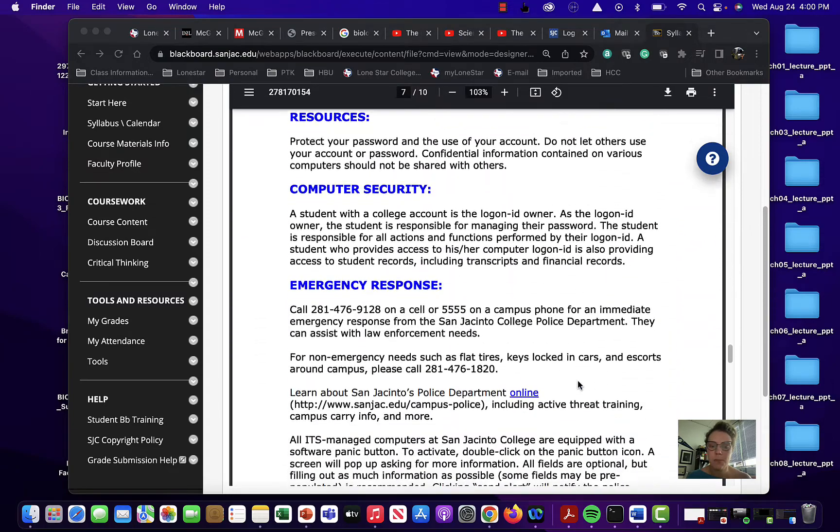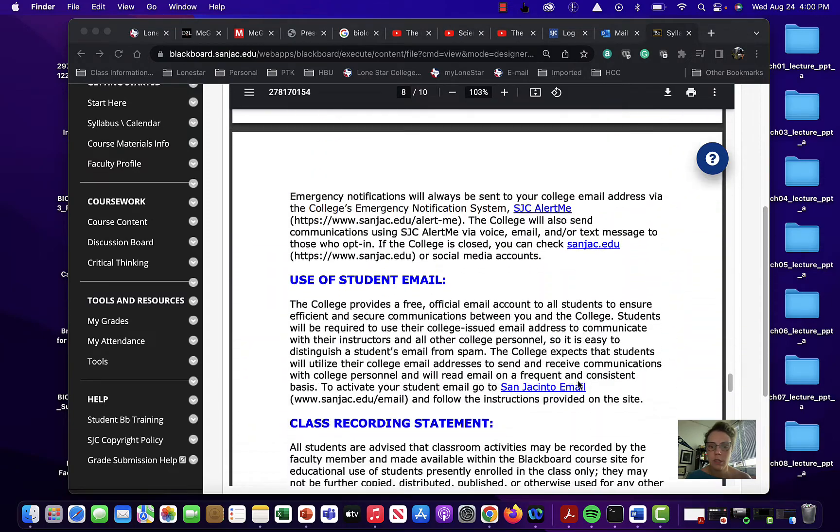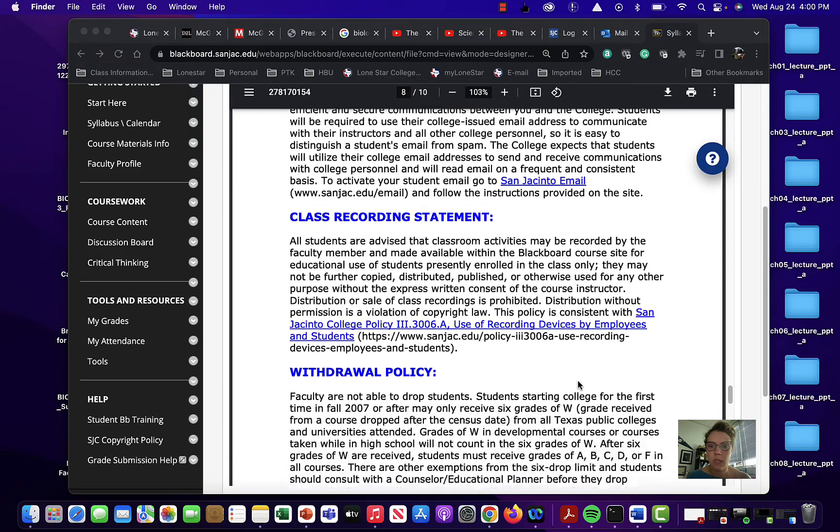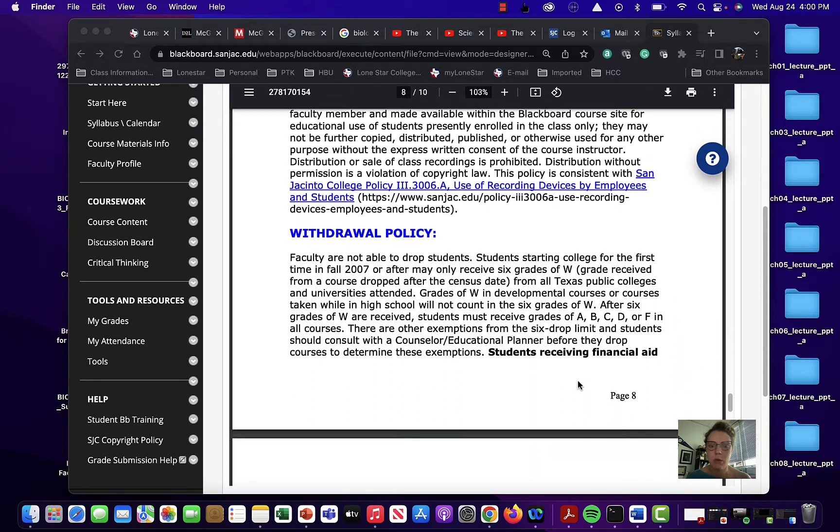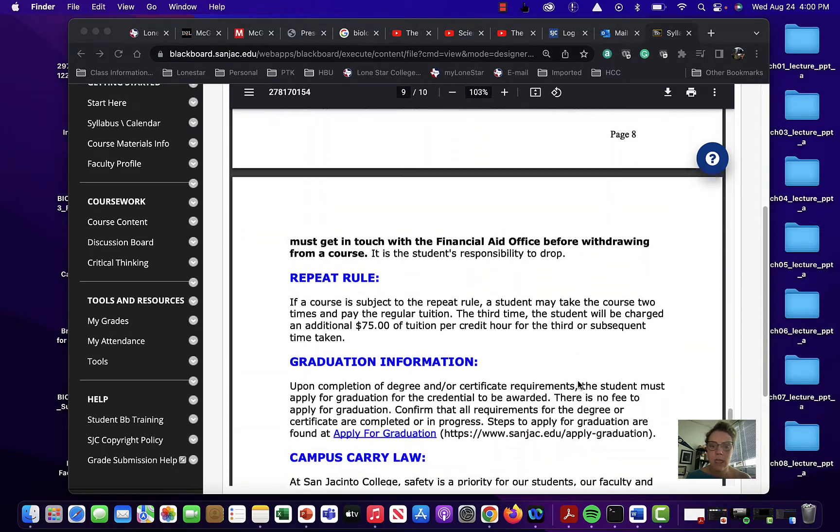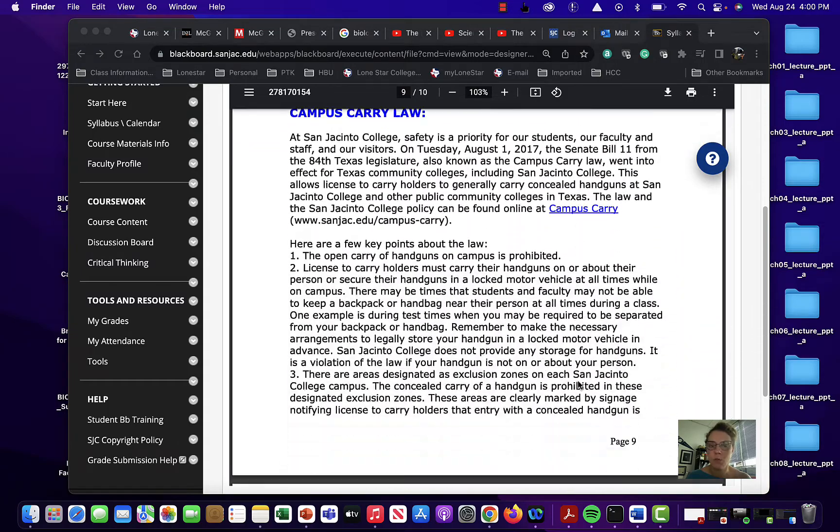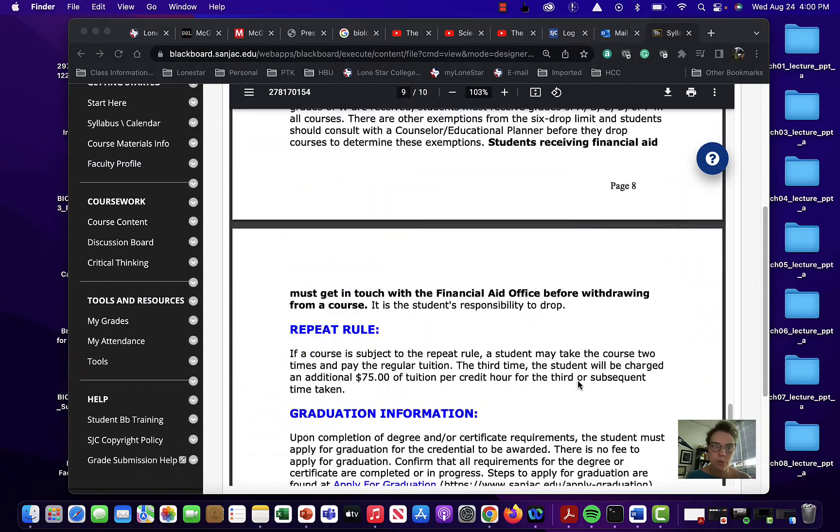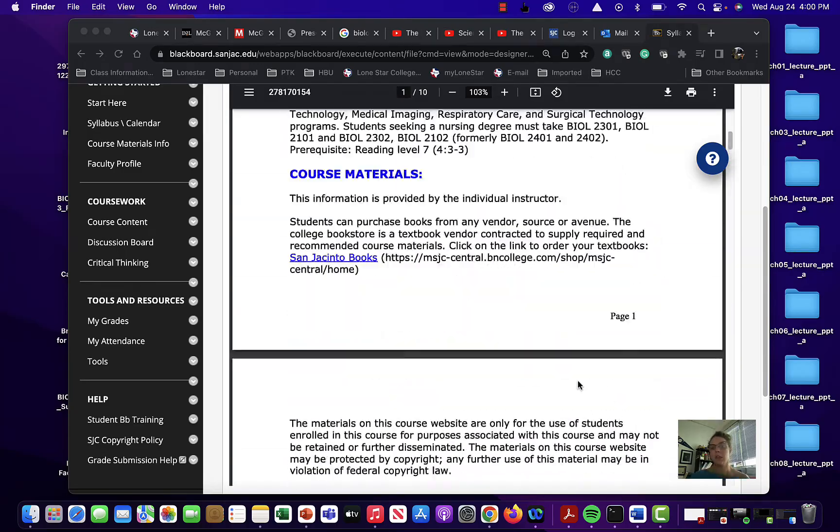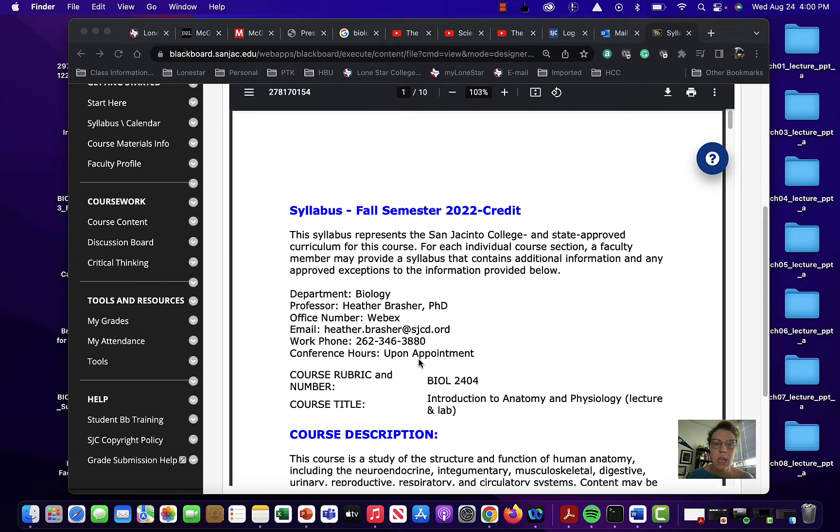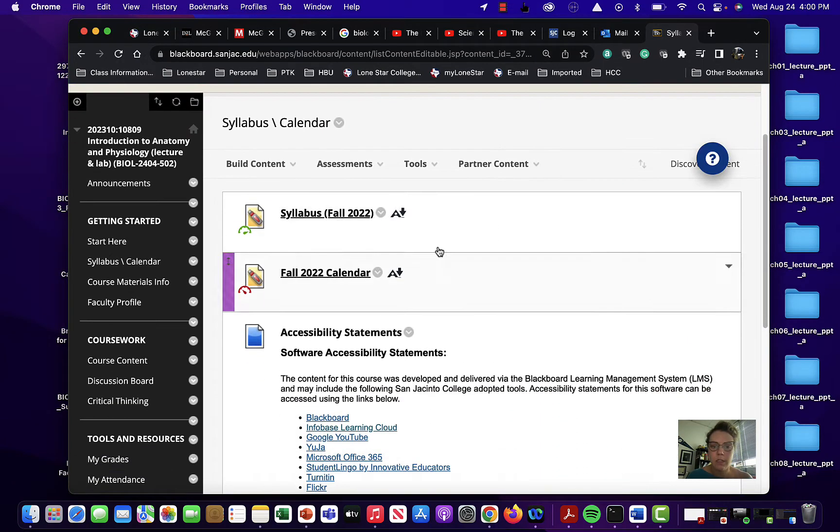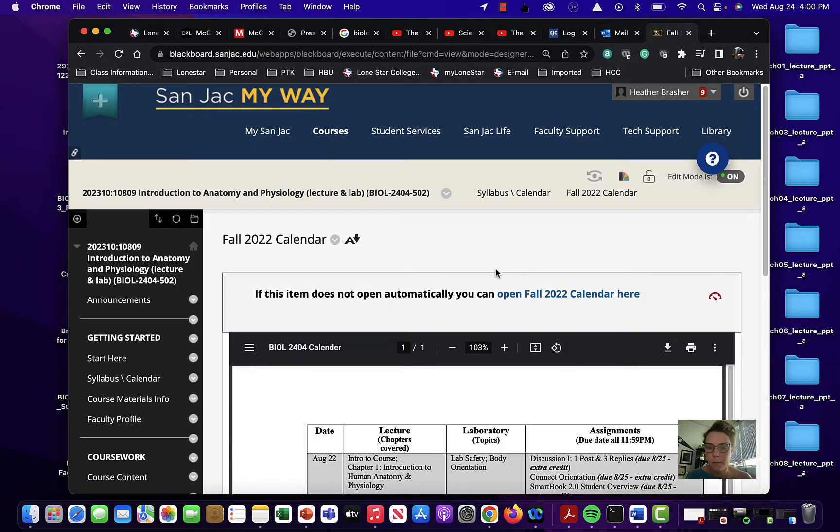And let me see. The rest of this is pretty standard for the class. Make sure to always use a San Jack email because I cannot promise that if you do it from somewhere else that I will get that email. And I will answer you within 24 to 48 business hours. And you can find this syllabus under where it says syllabus and calendar. And so that's a syllabus. And let me go through your calendar really quick.